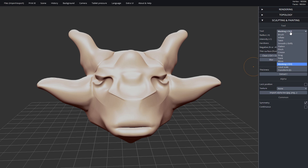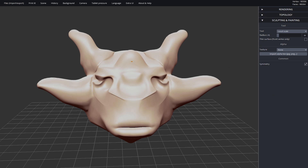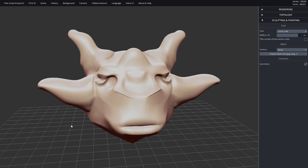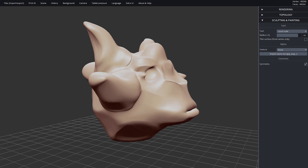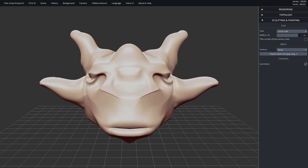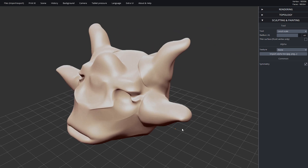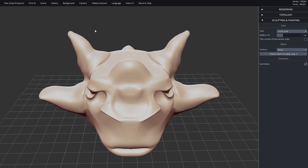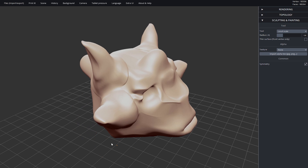The local scale tool kind of spherizes whatever you have inside your brush area. If you make the brush size larger and apply it to the face, it's a lot more obvious — it's basically ballooning the whole face out or sucking it all in in a sphere shape. I'm going to use the inverse of this tool to make the horns come to a point, kind of squeezing them into a sphere shape.